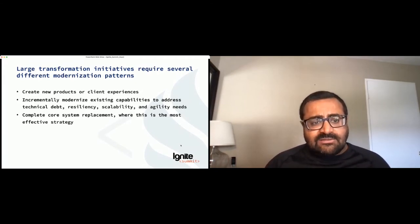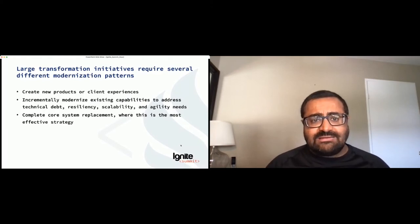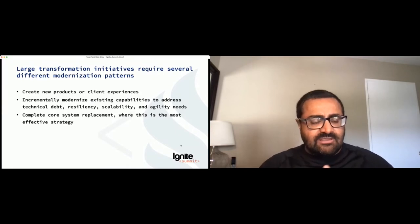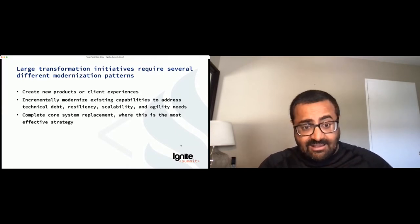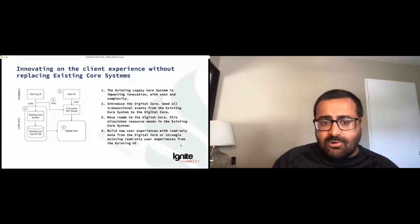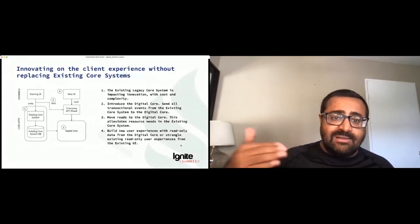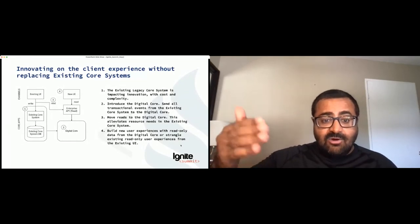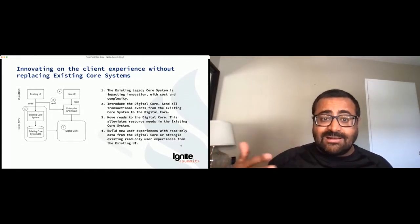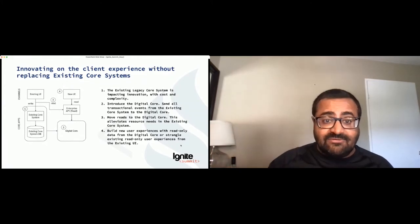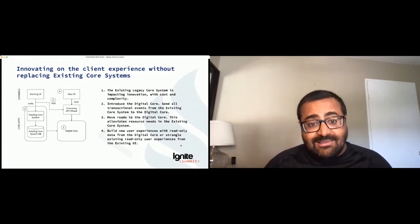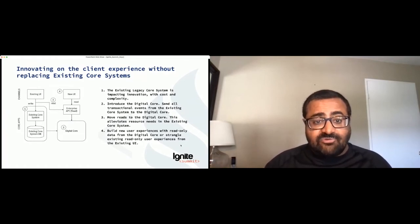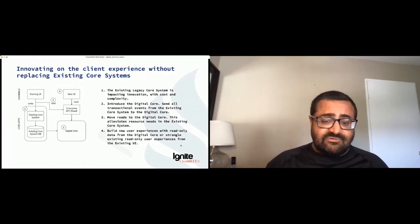When trying to create a new client experience, this is a very straightforward pattern. You've got the existing system of record, you're getting the data out into the digital core into Ignite, and now you're building your new UI with the enterprise API reading data off of Ignite. You can very quickly build new client experiences because you've got all the data in Ignite ready for consumption in materialized views.